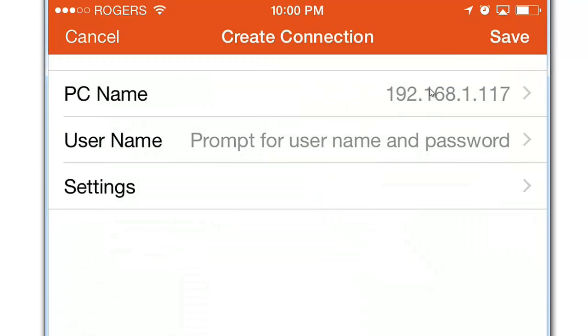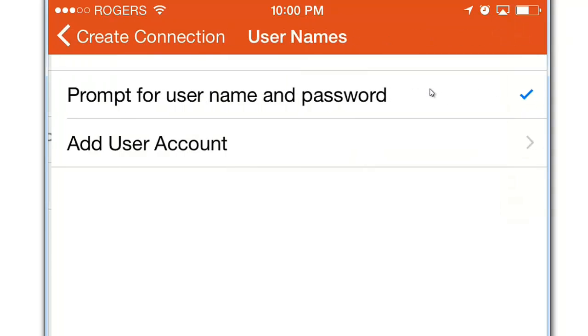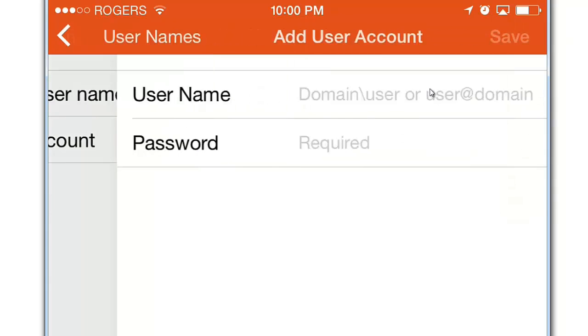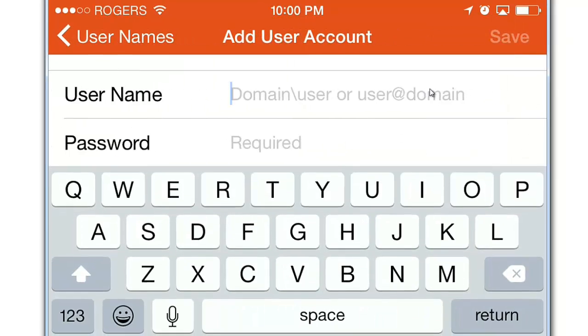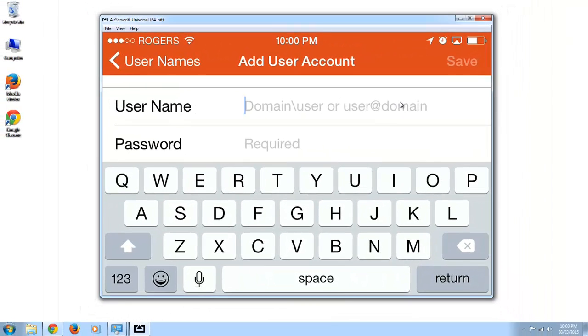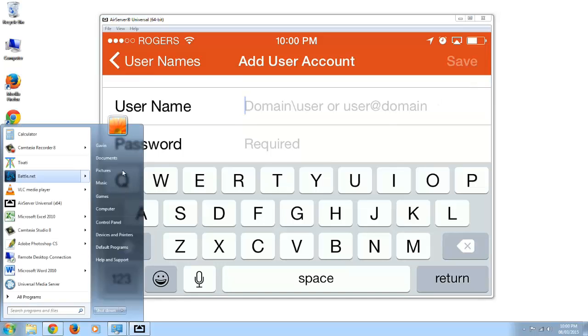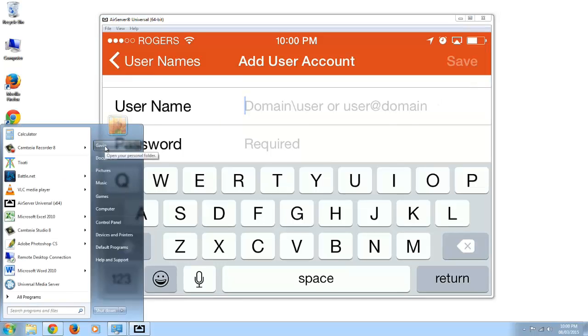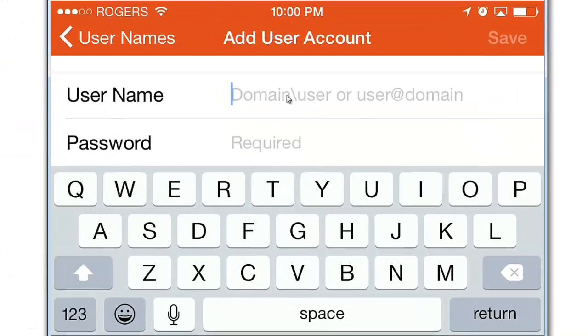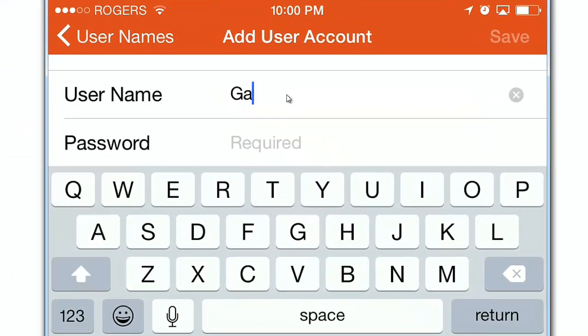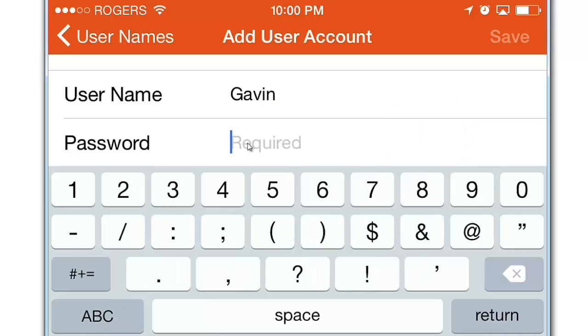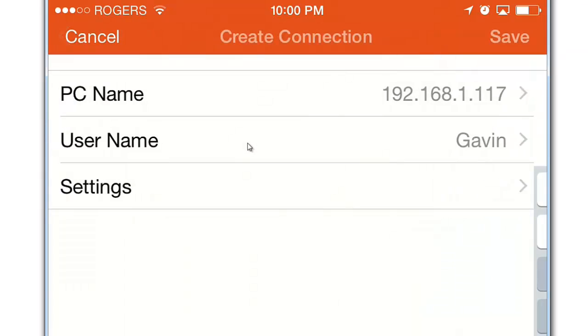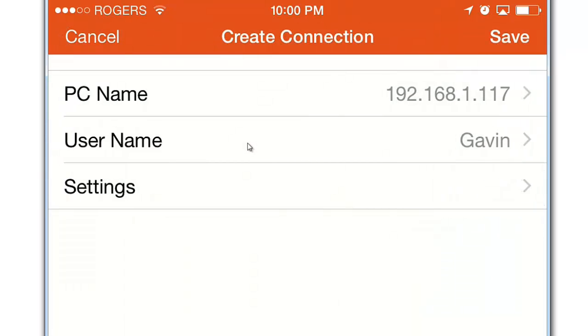Click user name. Add user account. If you don't know what your user name is just click on the start button and it will be right here. And then the password that you would use to log on to the PC. If you don't have a password when you get to the login screen on your computer, you will have to add one for that user in order to use this program.